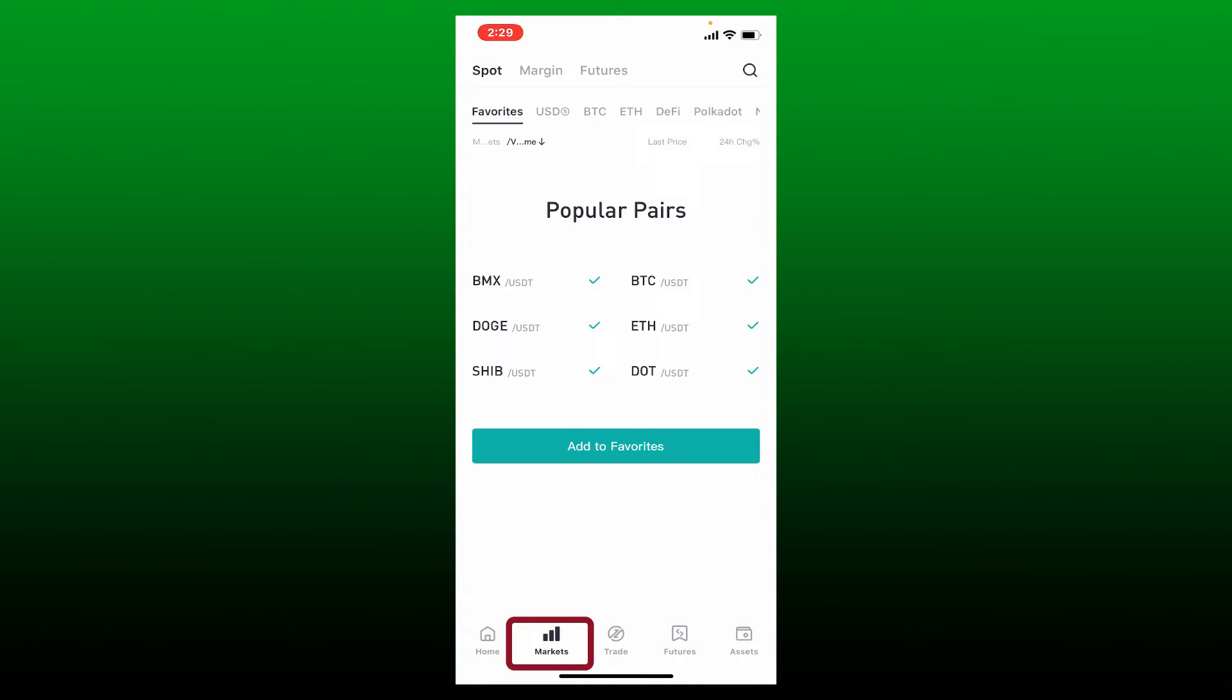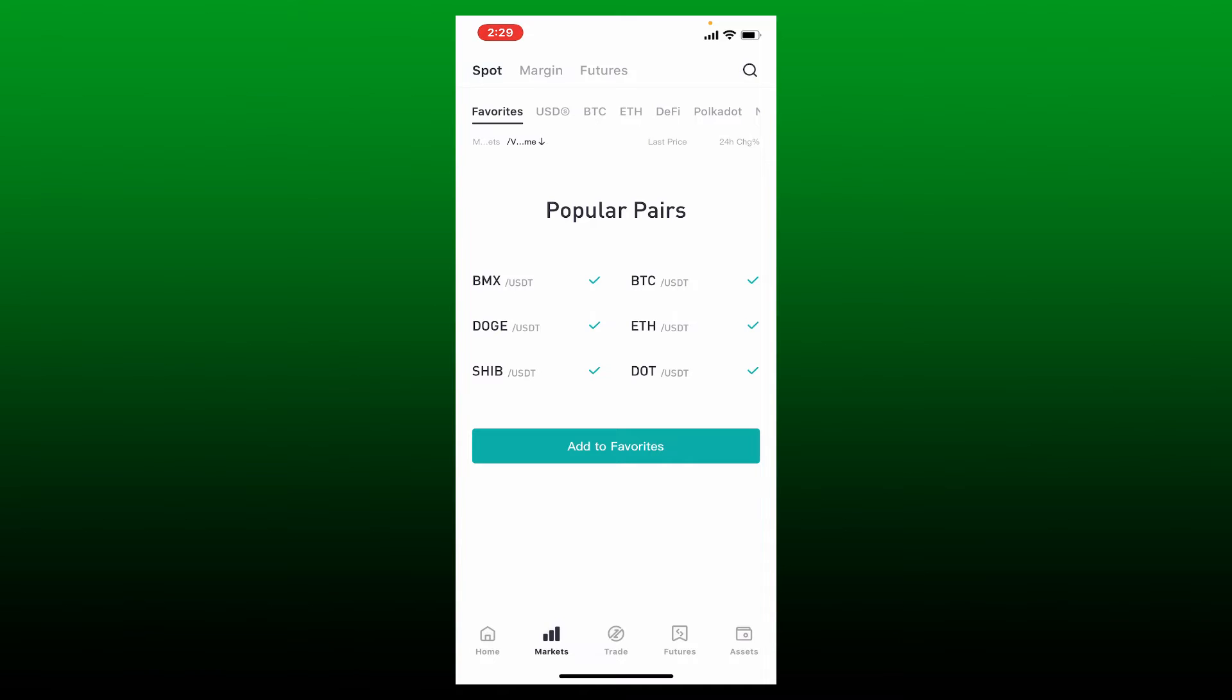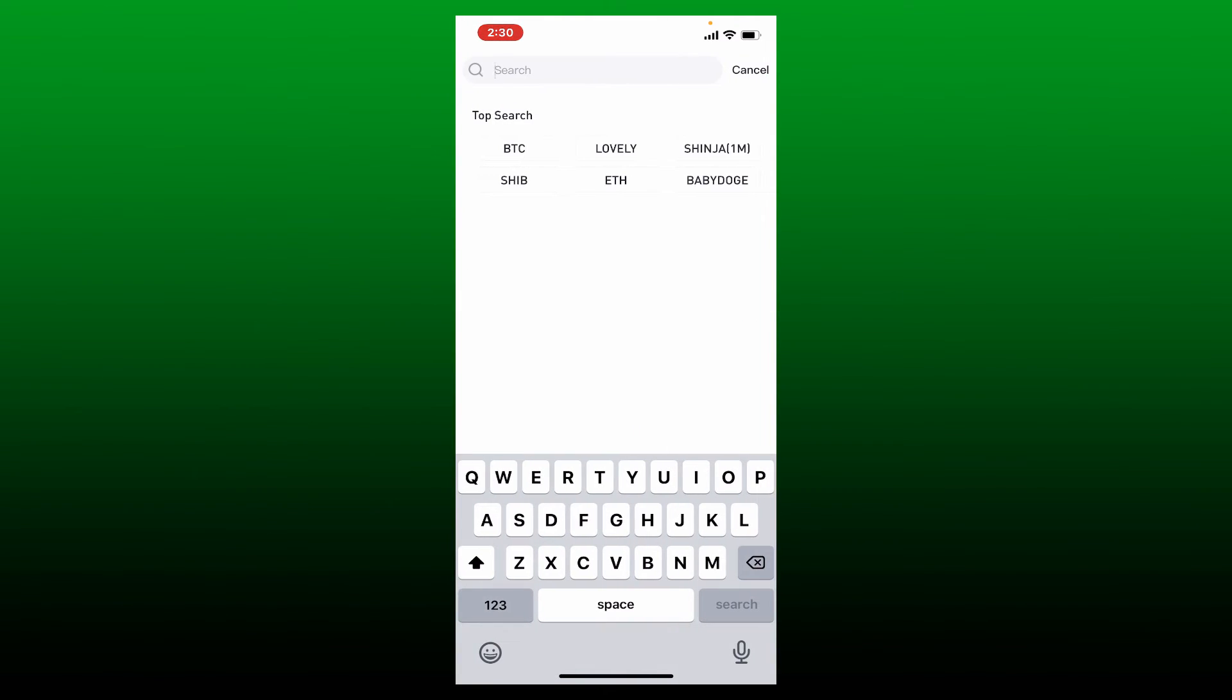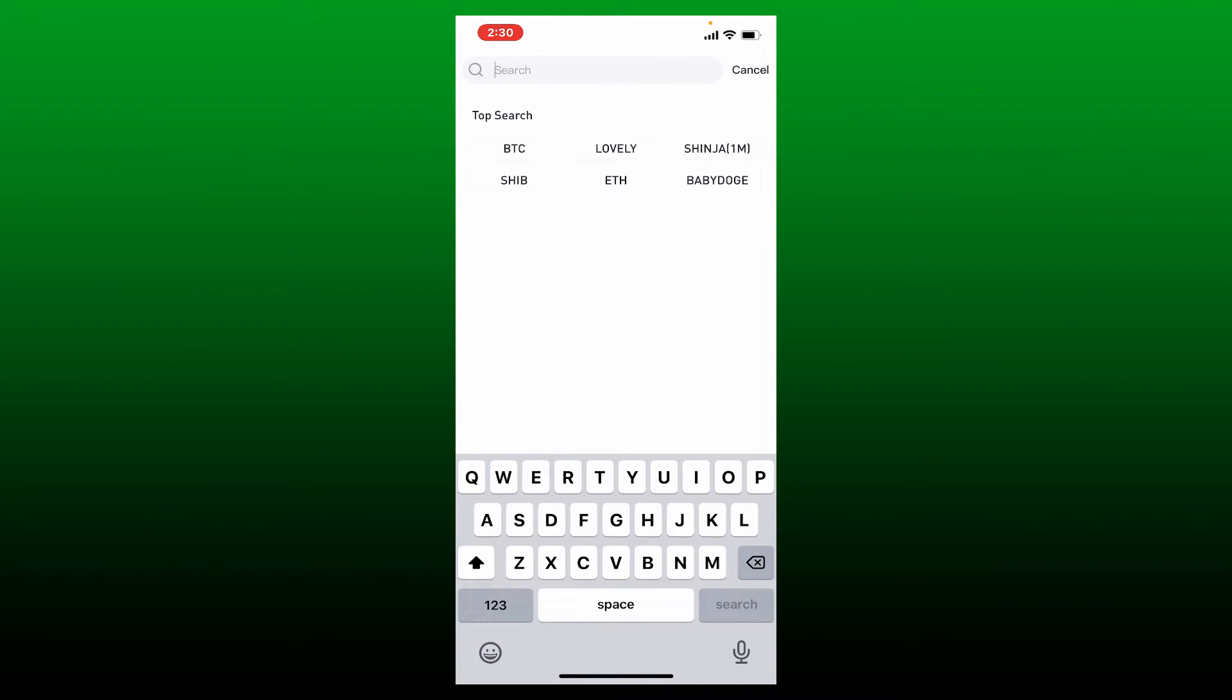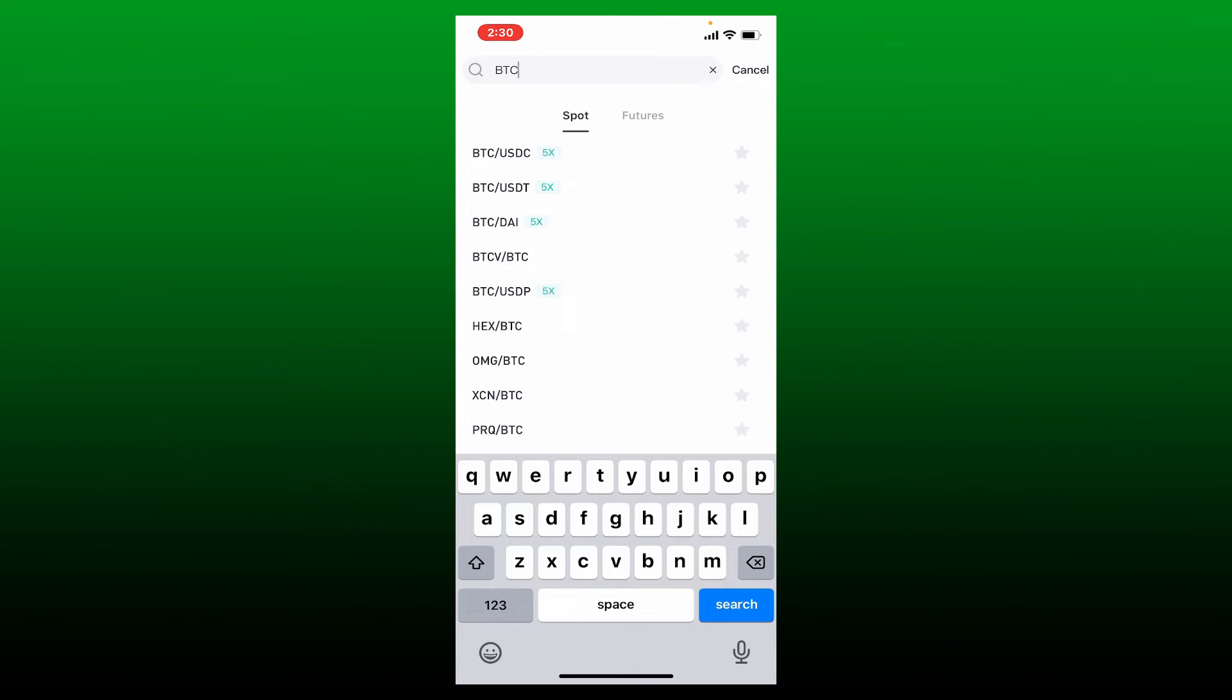Make sure that you've selected Spot option from the top left. Now tap on the search button at the top right and enter the token you need to sell in the search bar. Select your token from the options.